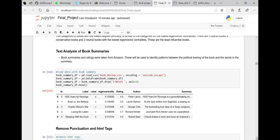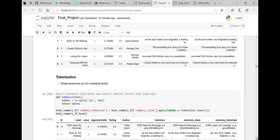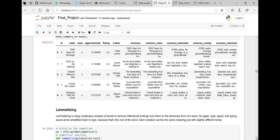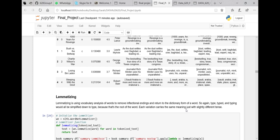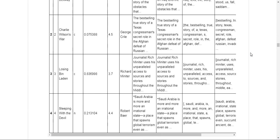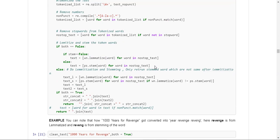Next we performed text analysis on the book summaries. We collected book summaries from Amazon, removed punctuation and HTML tags, broke sentences into individual words — which is called tokenization — removed stop words, stemmed the text so that word endings wouldn't be present, and lemmatized the text, which involves removing inflectional endings and returning words to their dictionary form. We then built a final dataset where we applied all these steps on the summaries and stored the result in one column.